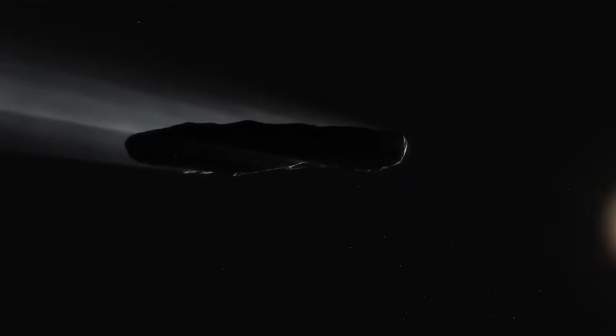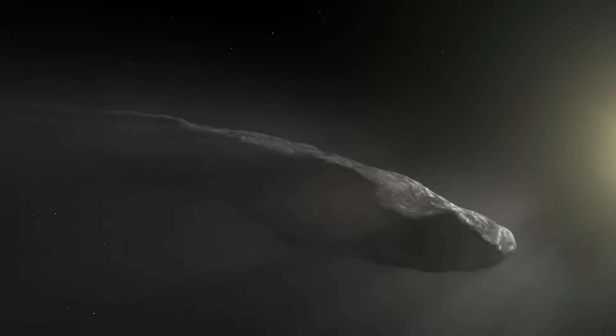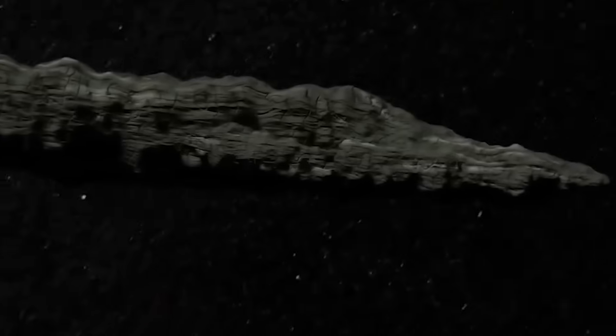It's the first object we found coming from interstellar space, from places beyond our own solar system.